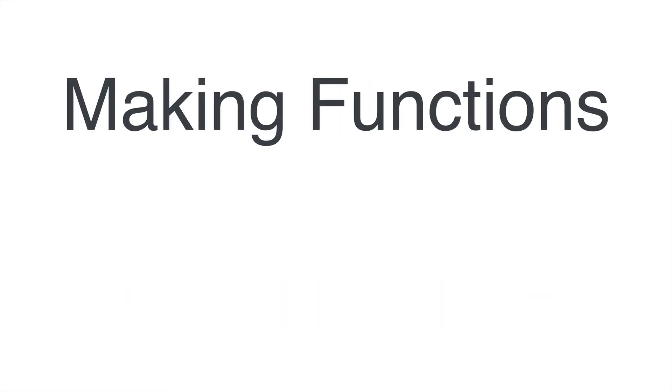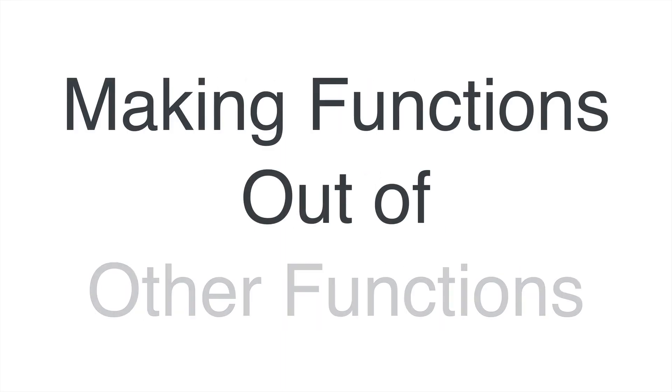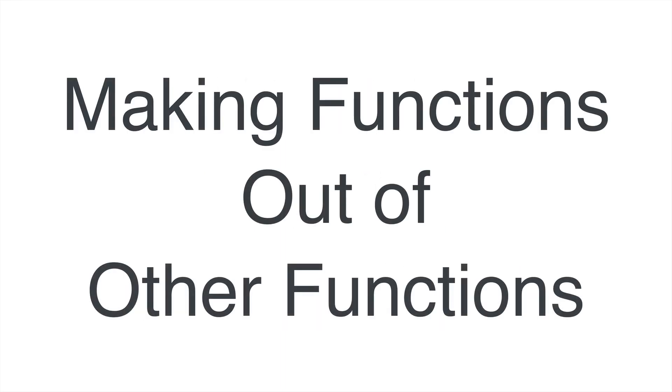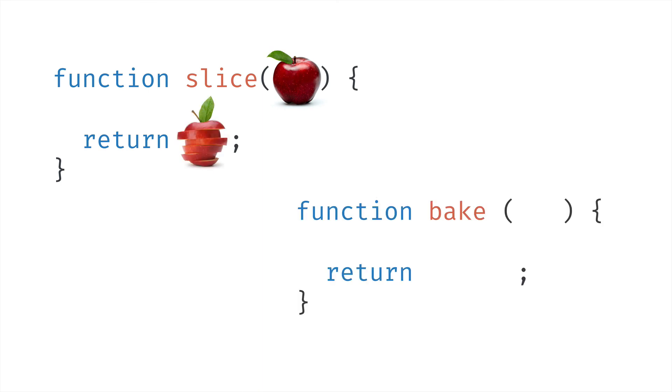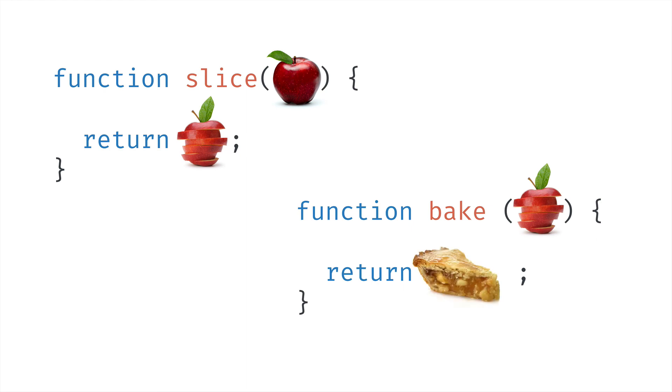Well, it's making new functions by combining other pure functions together. Let me give you a quick visual example. Imagine you've got a pure function named slice, which takes apples and returns sliced apples. Then you've got another pure function named bake, that takes sliced apples and returns an apple pie. With function composition,